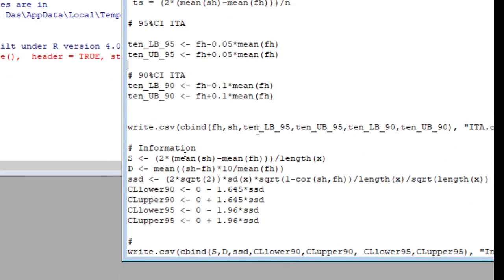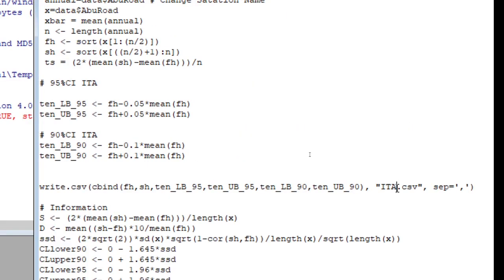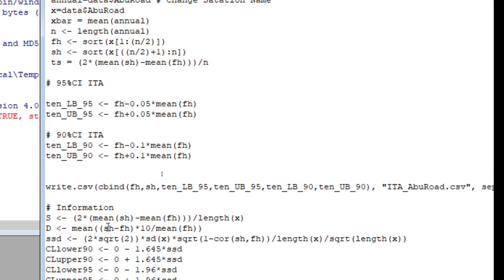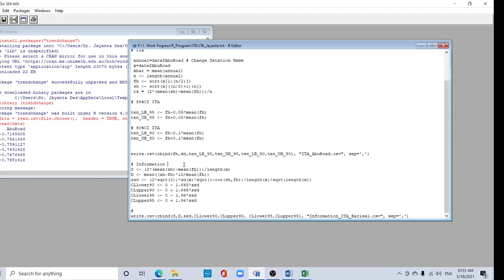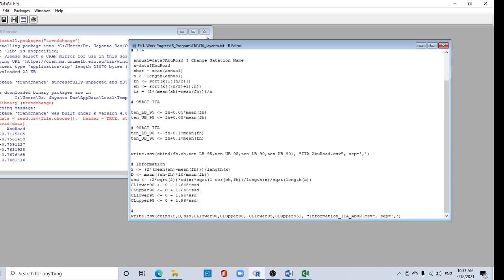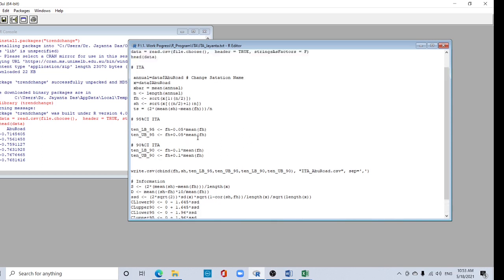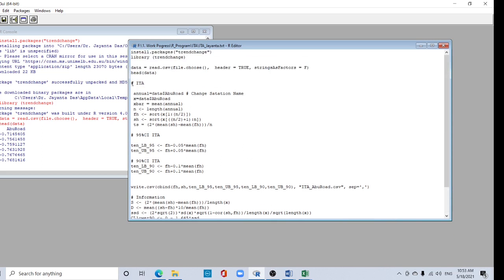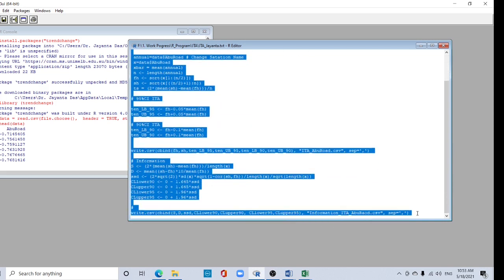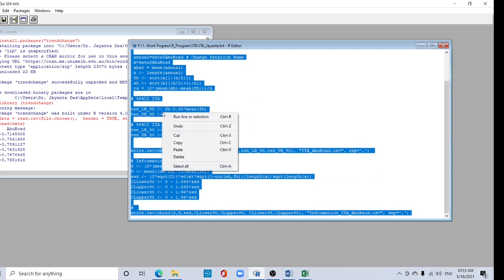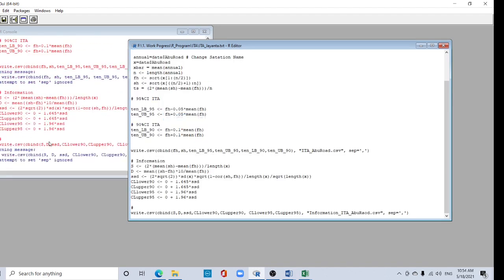Here you can print your file into CSV format. Give a name like 'abu_output'. Then your main information sheet you can print. Now just select all up to here, right click and select 'Run line or selection'.